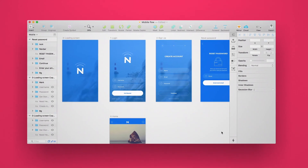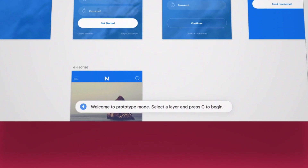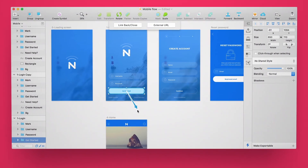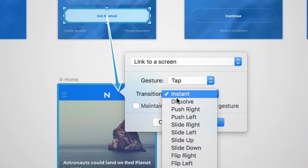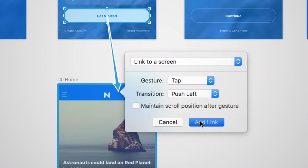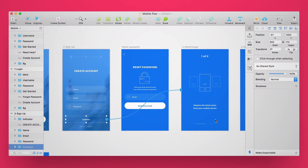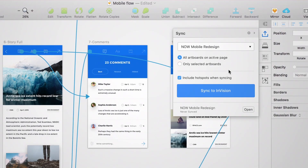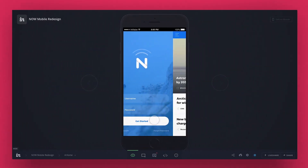Another big update was from the InVision team. They just released Craft Prototype, which allows you to create prototypes inside Sketch. You connect layers and groups to screens, create all these connections, and they translate into an InVision prototype. You can play from there, open the prototype, test it, and see how it feels.